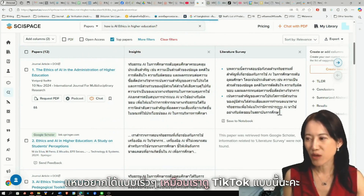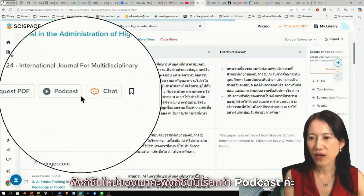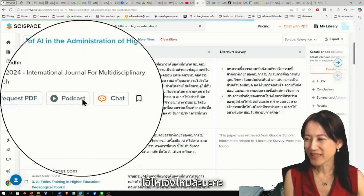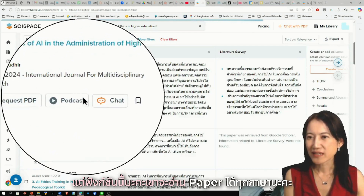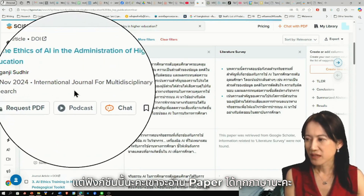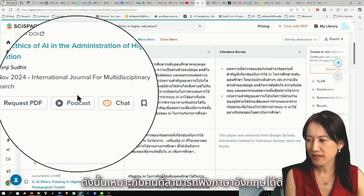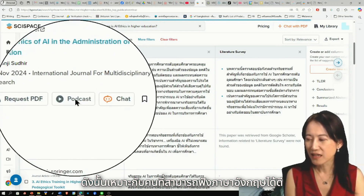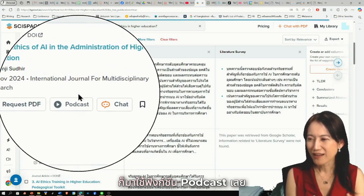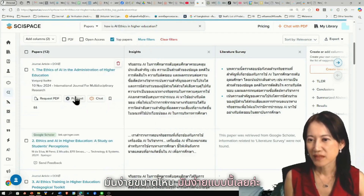I want to take a little time for this. The new function is called Podcast. The function is that it can read the paper for you. The podcast is narrated in English. It's better for reading in the language, and if you don't have time, you can use the Podcast function — it's easy to use.